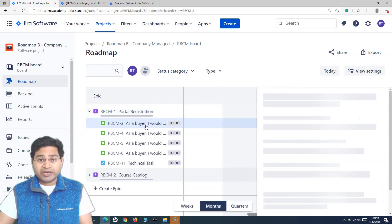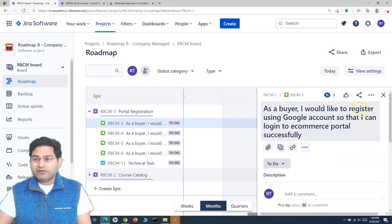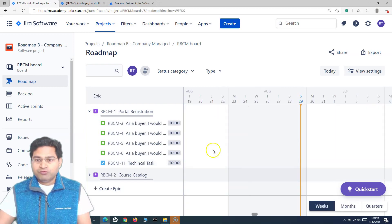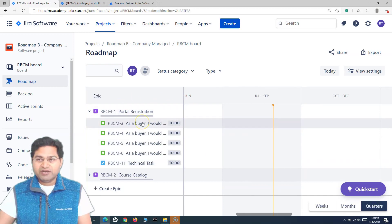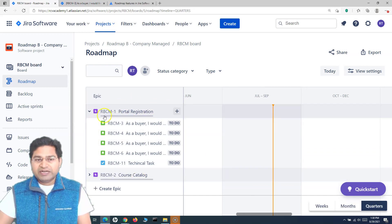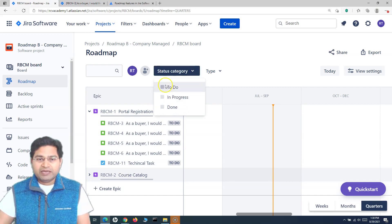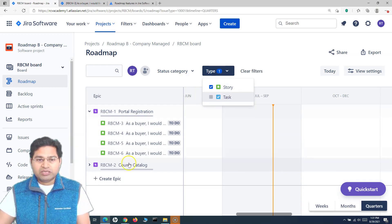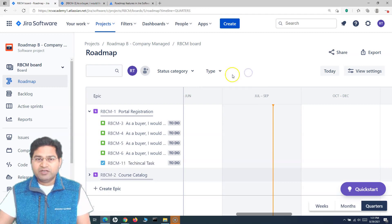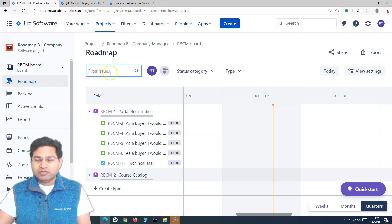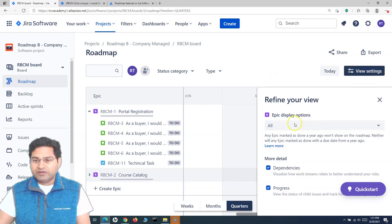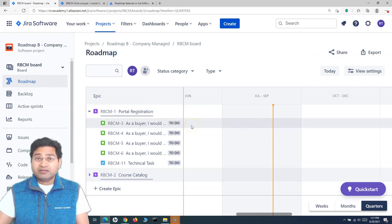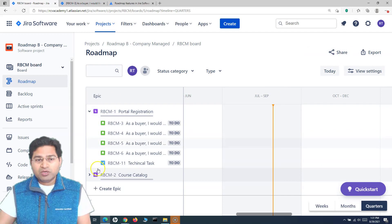Once the epics and work items are ready, you can view them in weeks, months, or quarters view — but no timeline has been specified yet. You can also filter by status category or issue type. For example, filter to show only stories and not tasks. You can clear filters, use quick filters, or go into settings for more options. You can also share the roadmap.